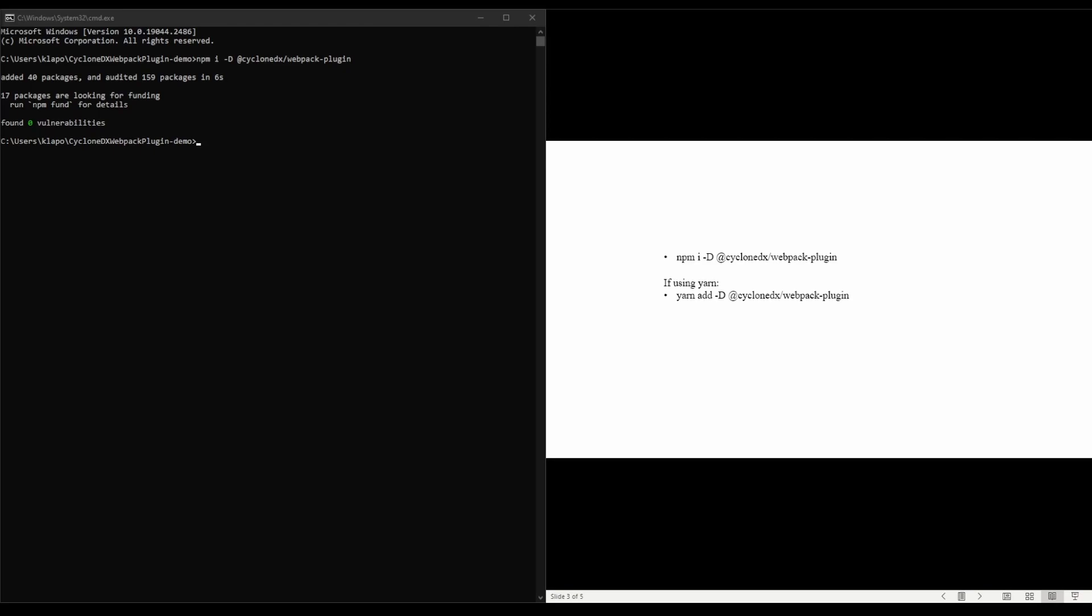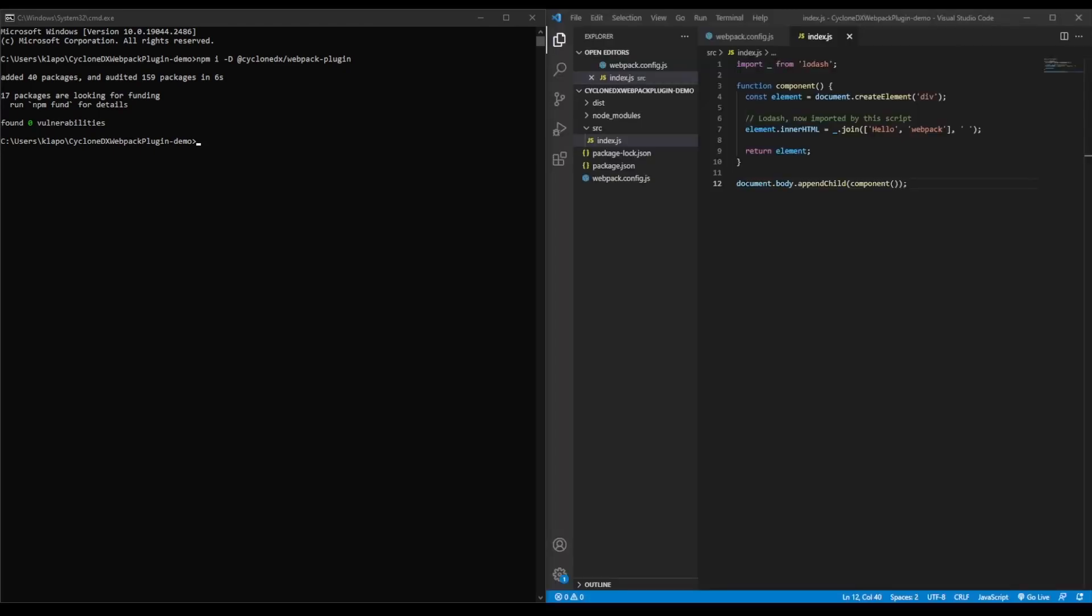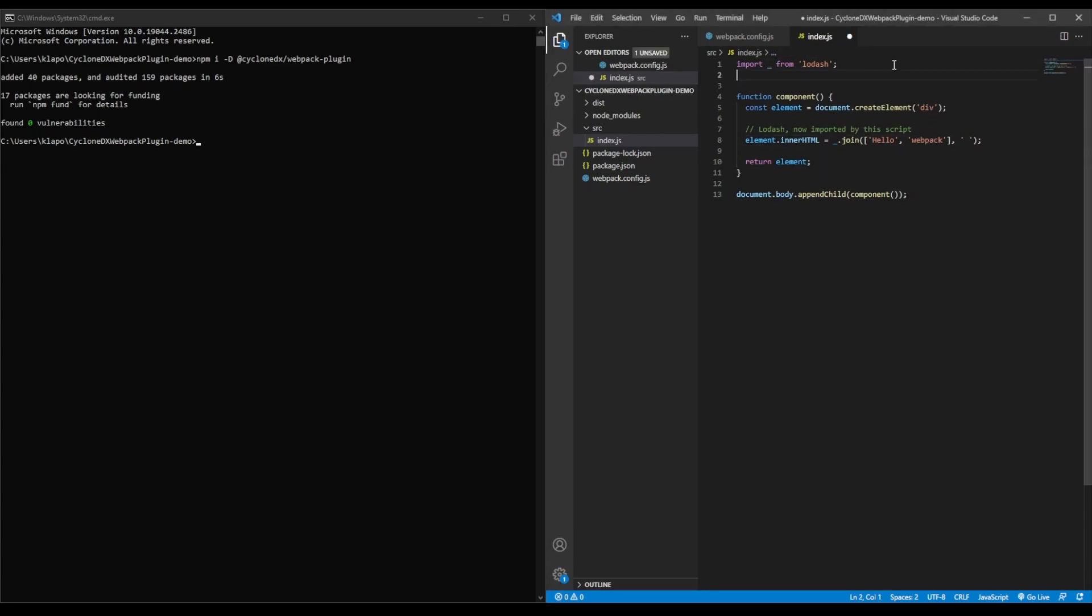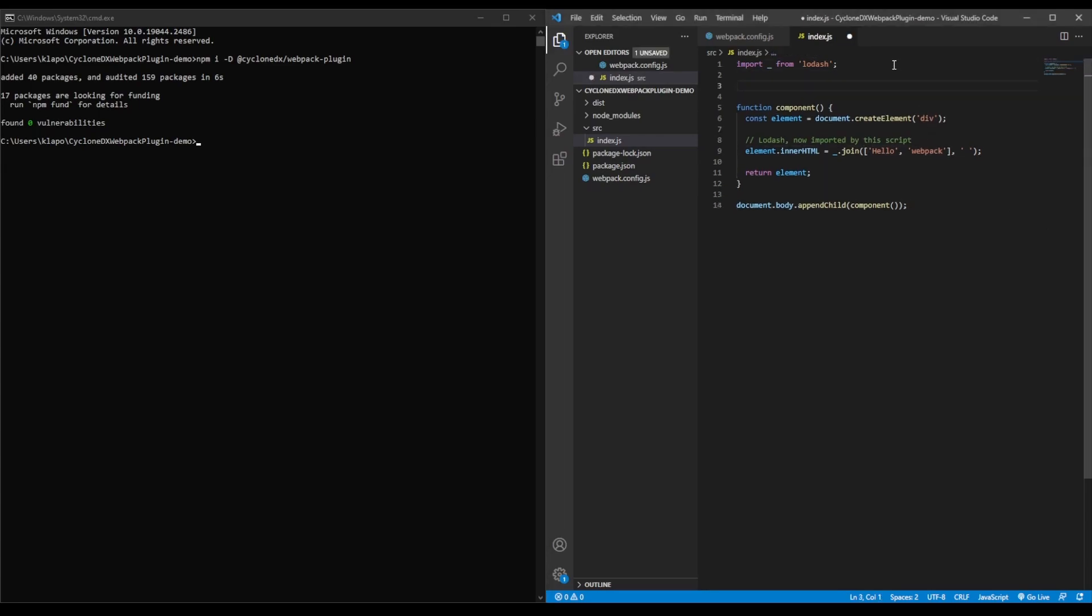Once the plugin has finished installing, we're going to add a line of code to our project. We're going to place this line of code at the start of our index.js file. Ideally, you want to place it somewhere where your project is initialized. This line will generate our SBOM when it's compiled.